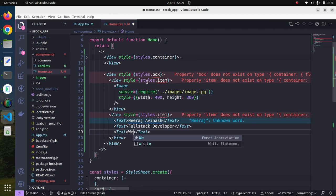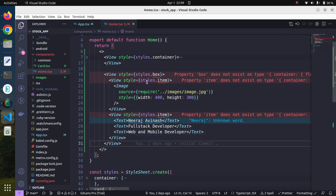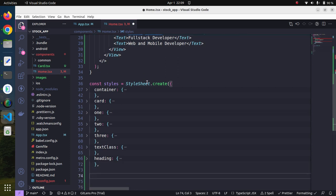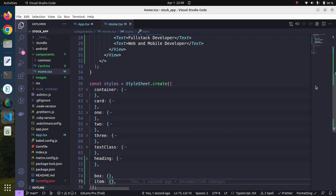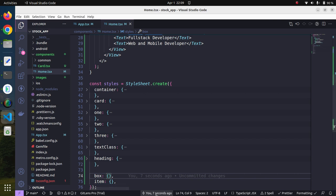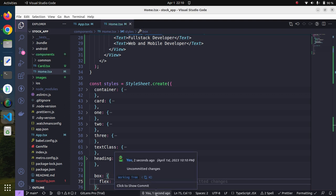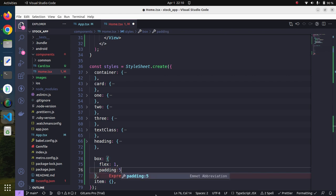We can also have more information like web and mobile developer. So these are the things we are going to have. We will need to create two CSS classes — one box and one item — and we will provide the CSS styling for each. In the box class, the first thing is it should be a flex — we will go with flex: 1.